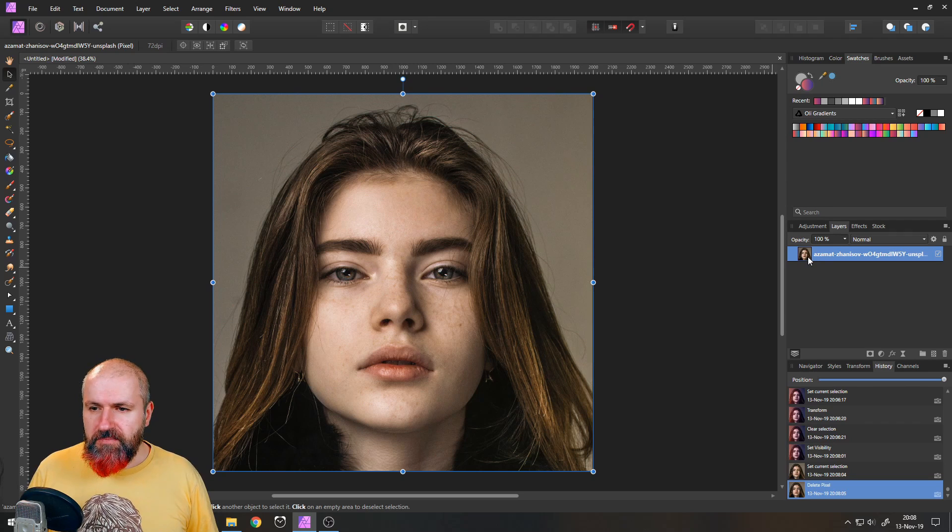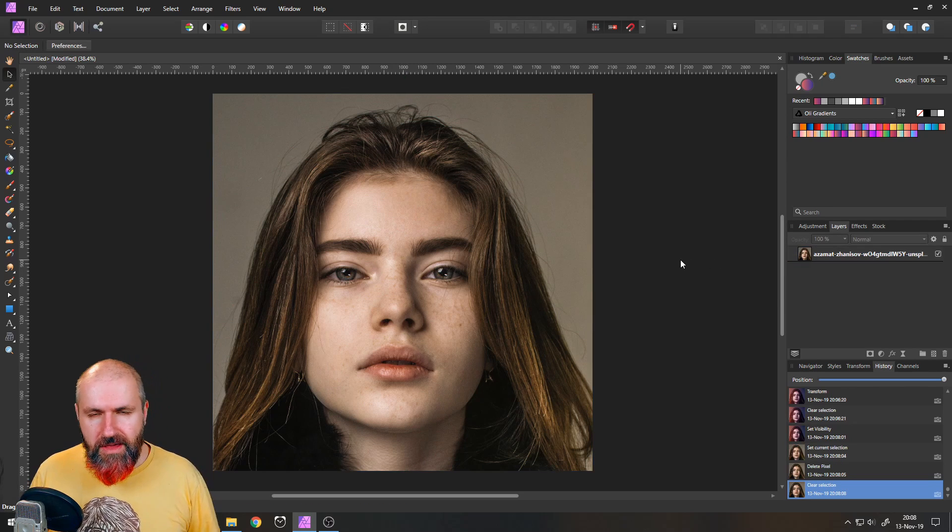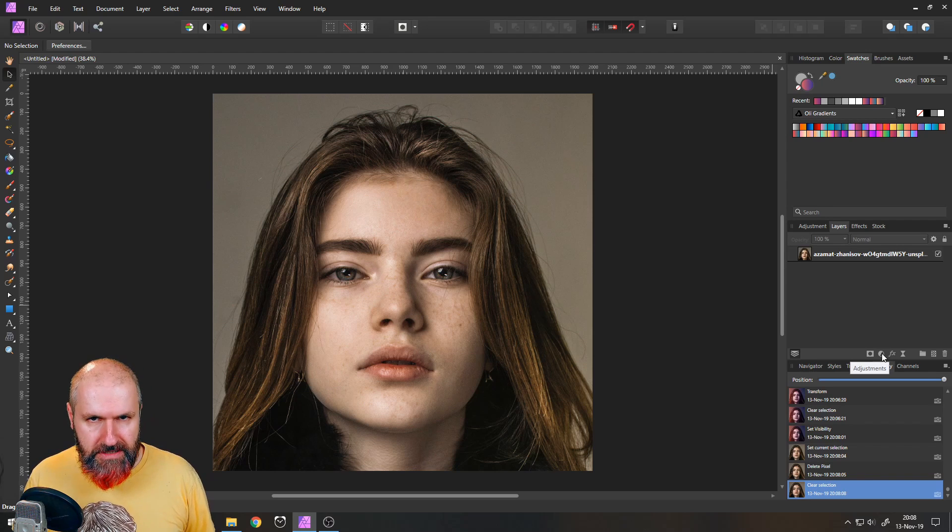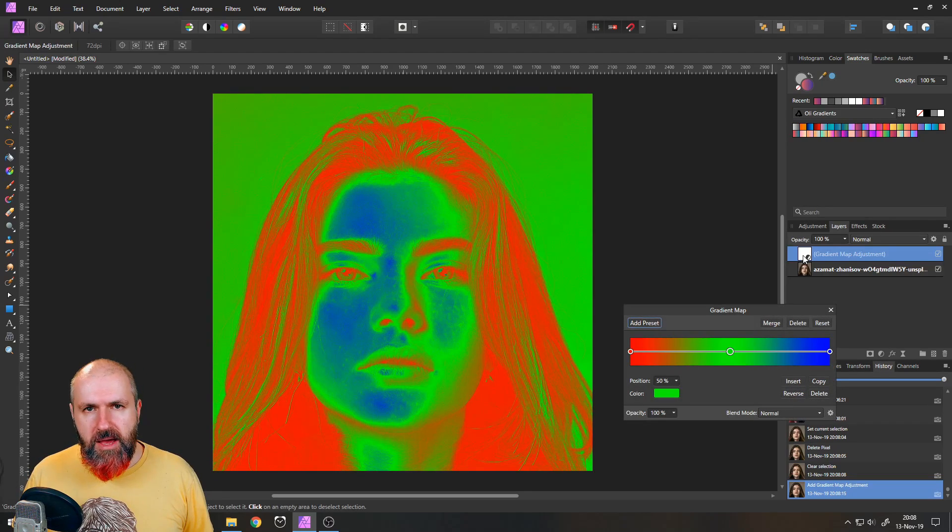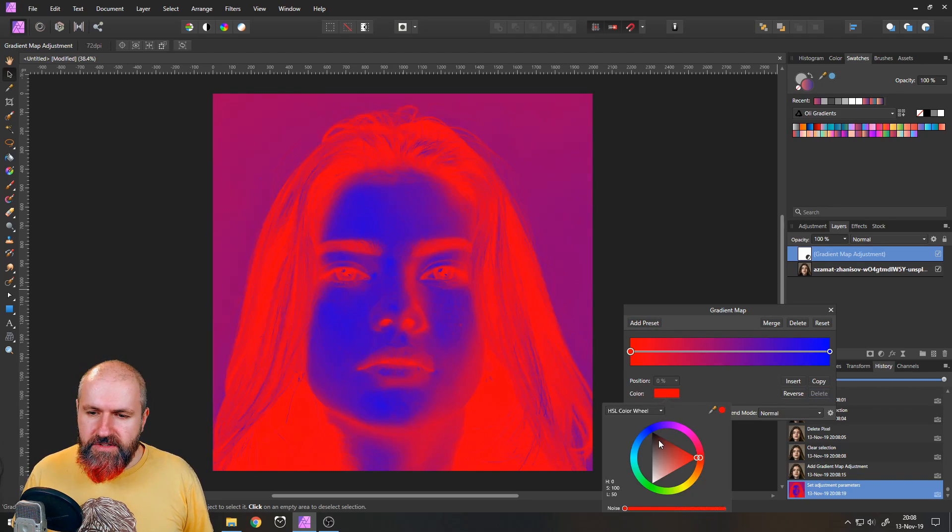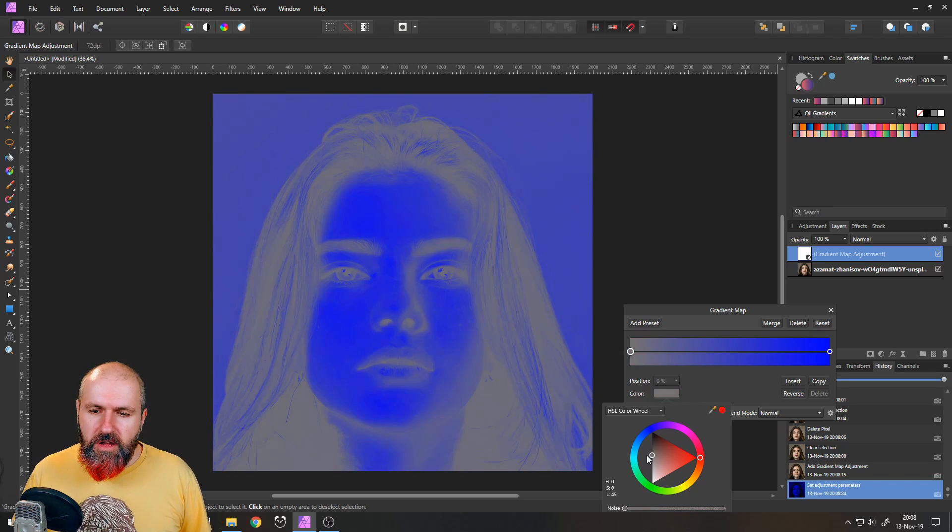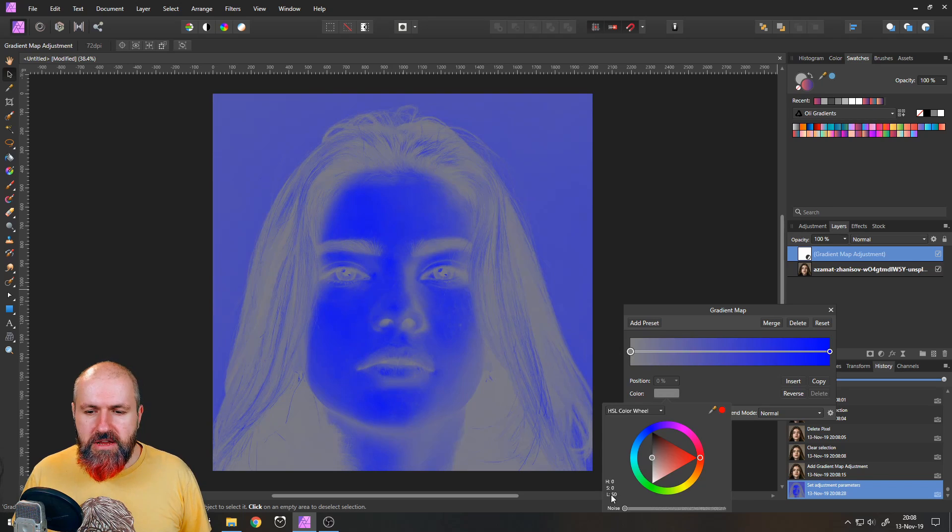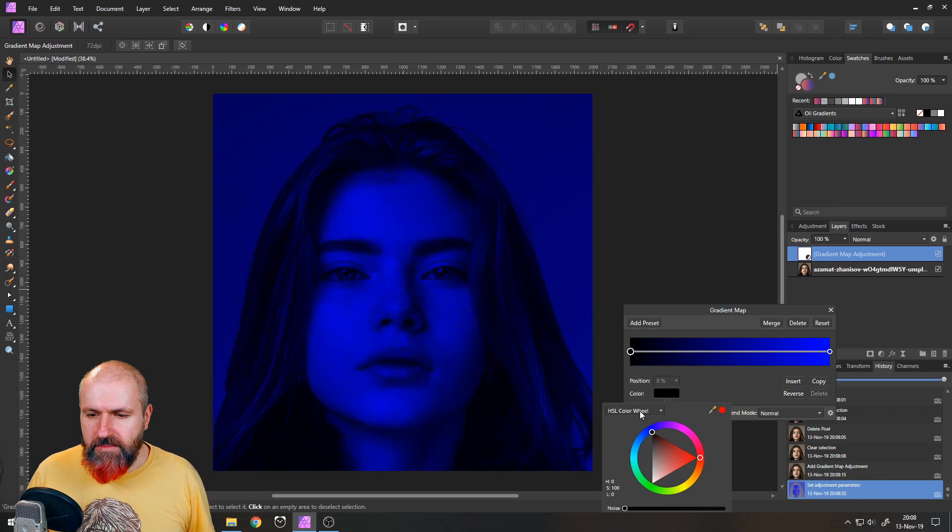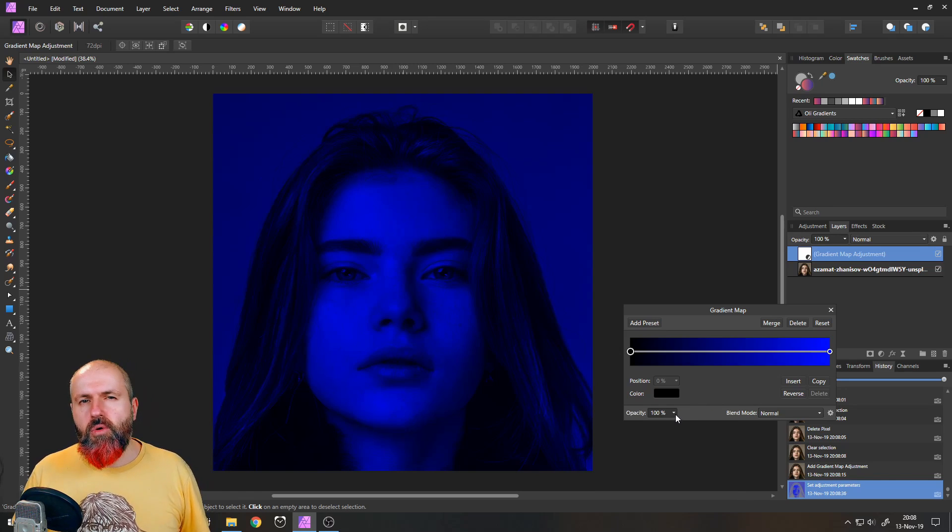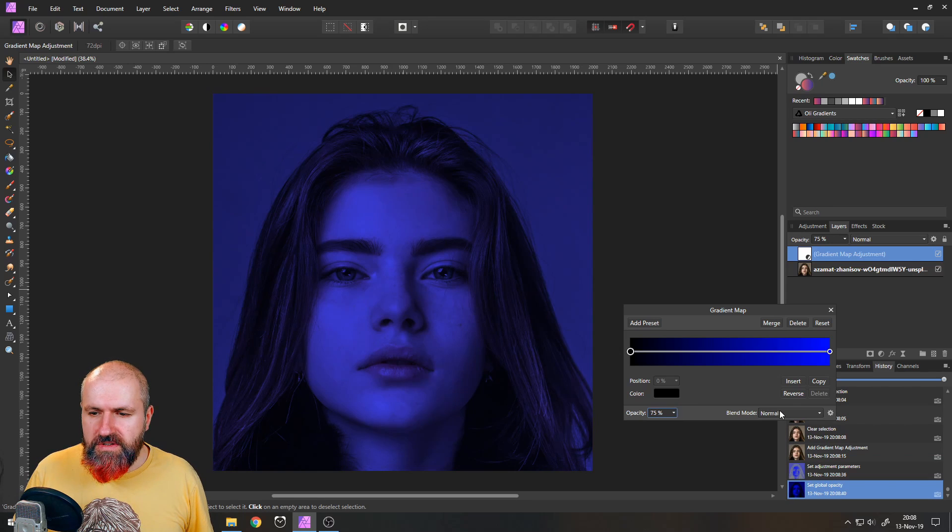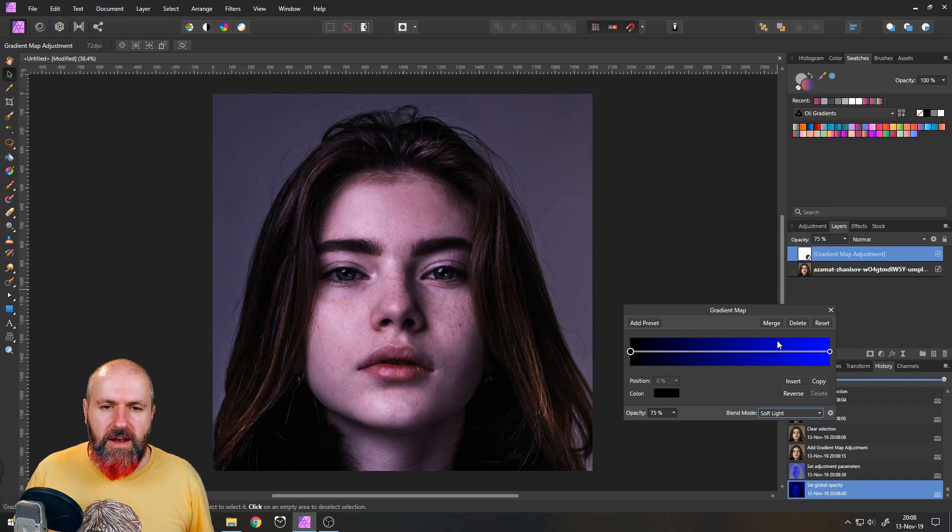The first trick is actually super easy but also very effective and very fast, and that is to go down here to adjustments and create a gradient map. Delete the point in the middle and set the left side either completely to black or to 50 percent gray. You can see here in the middle point down here L says 50, so that means it's on a 50 percent brightness. I'm going to set it to completely black. Then the opacity you want to set to 75 percent and you want to set the blend mode to soft light.